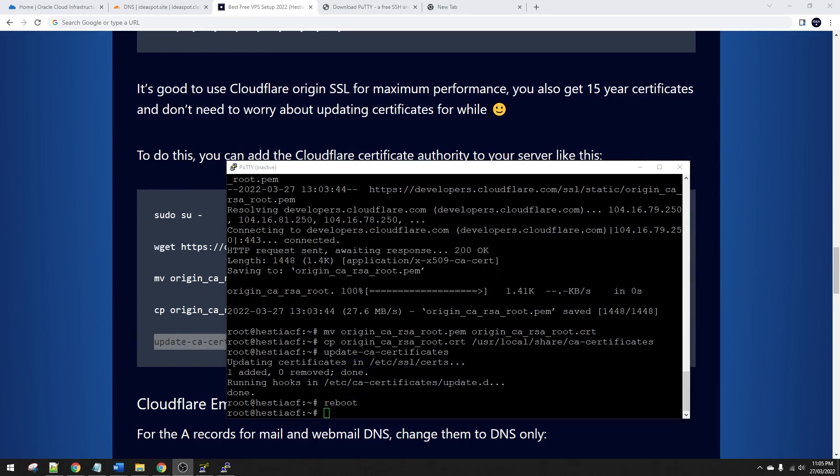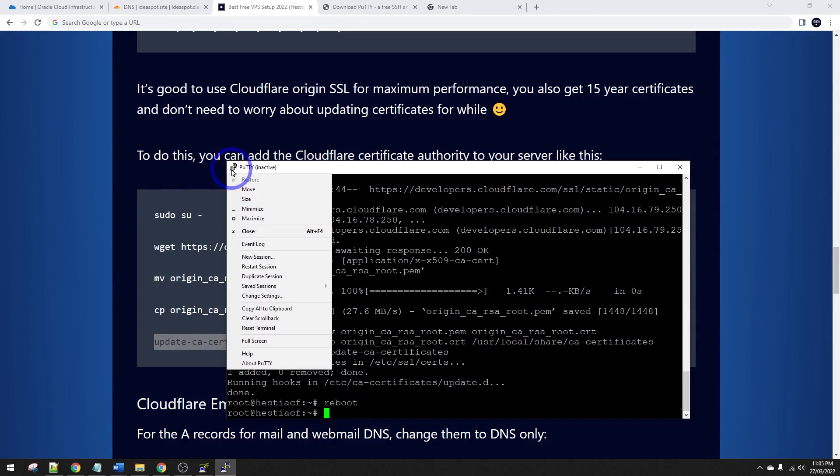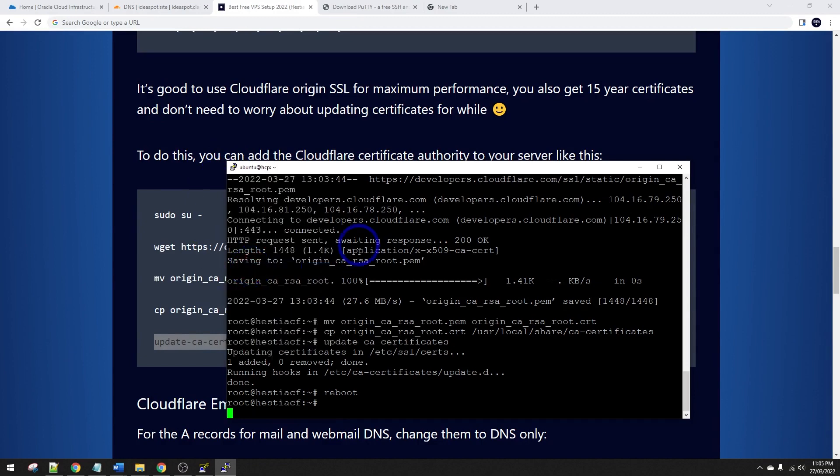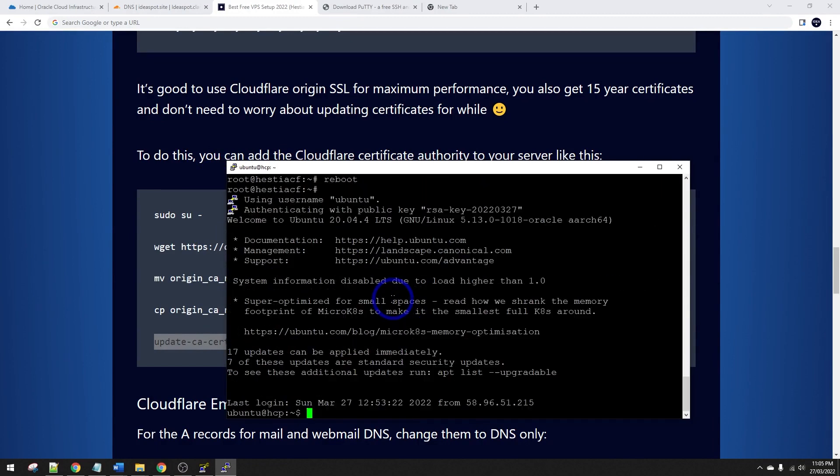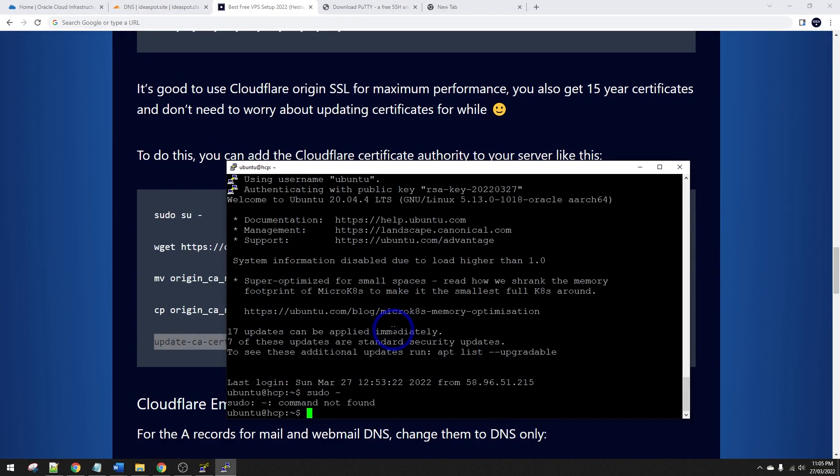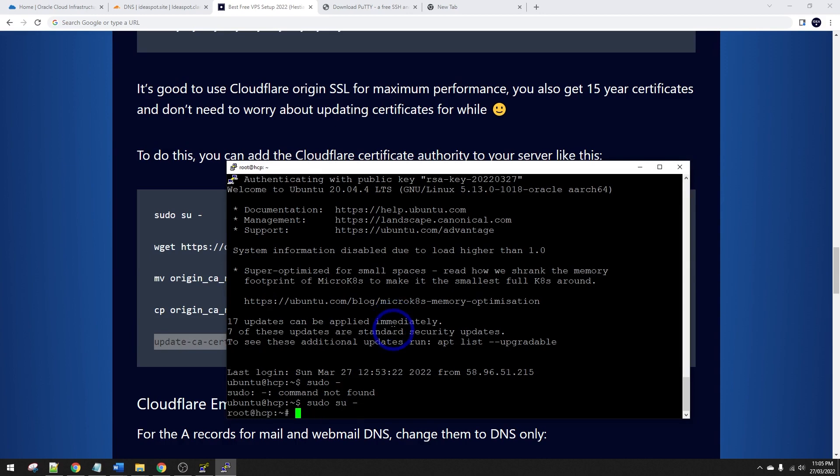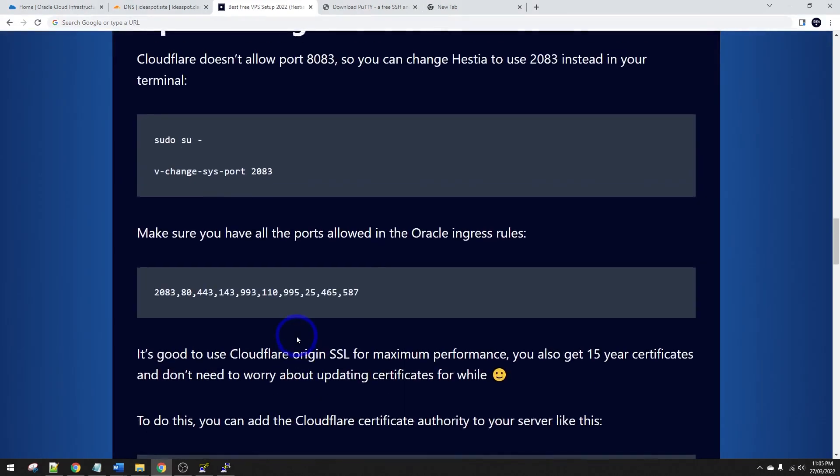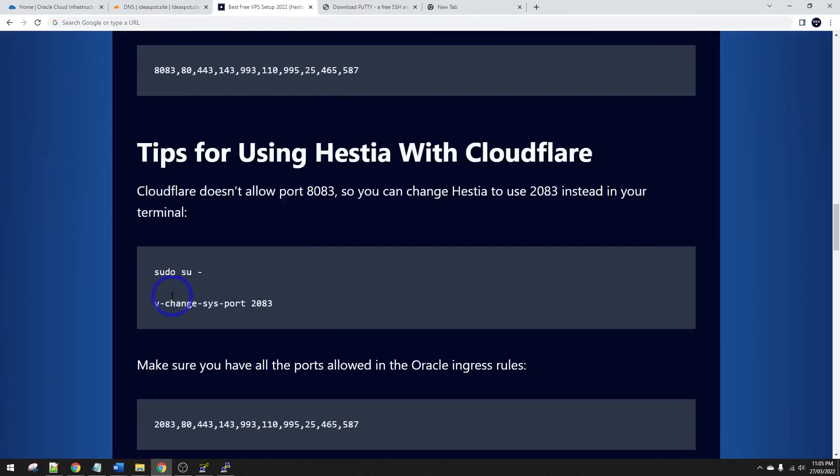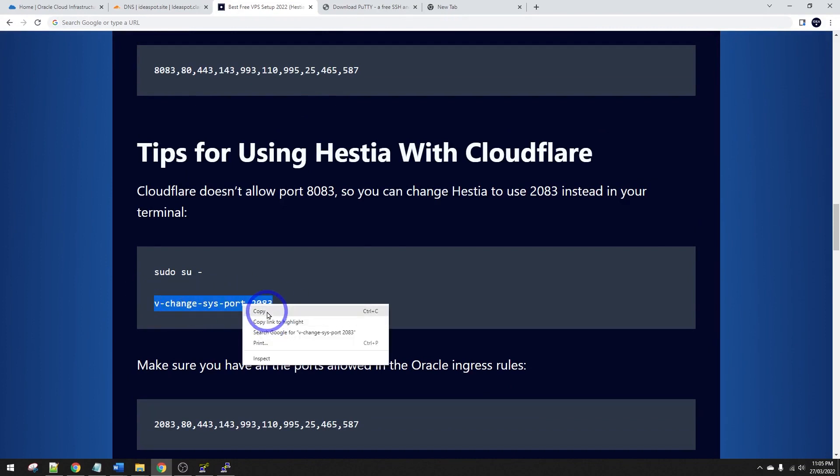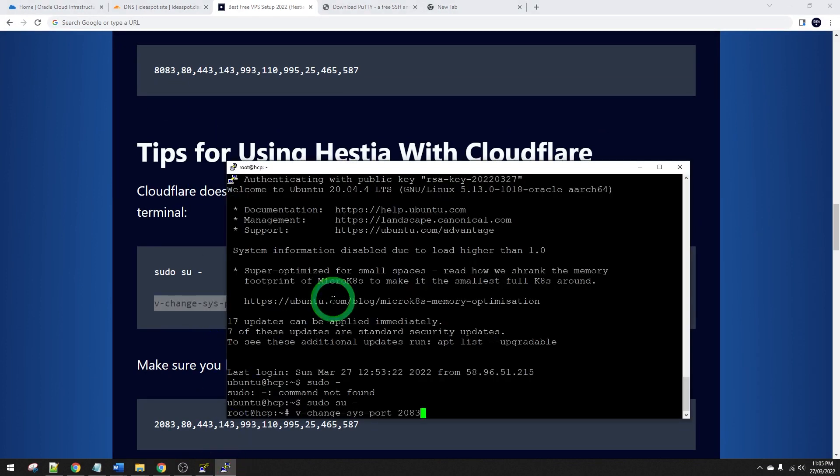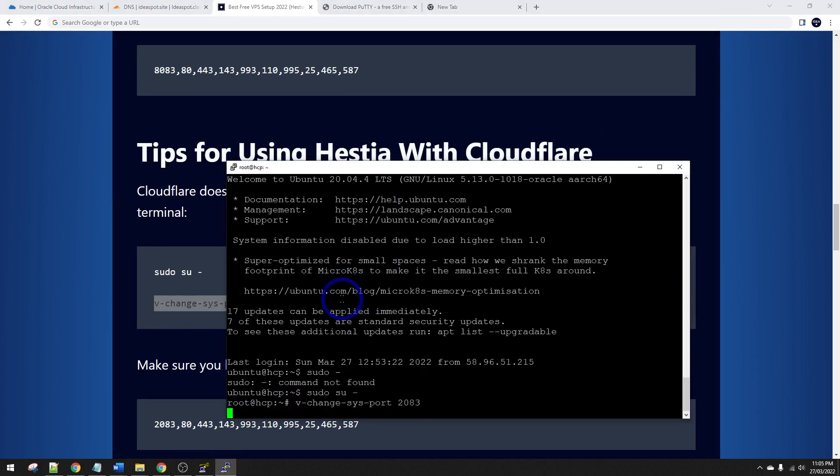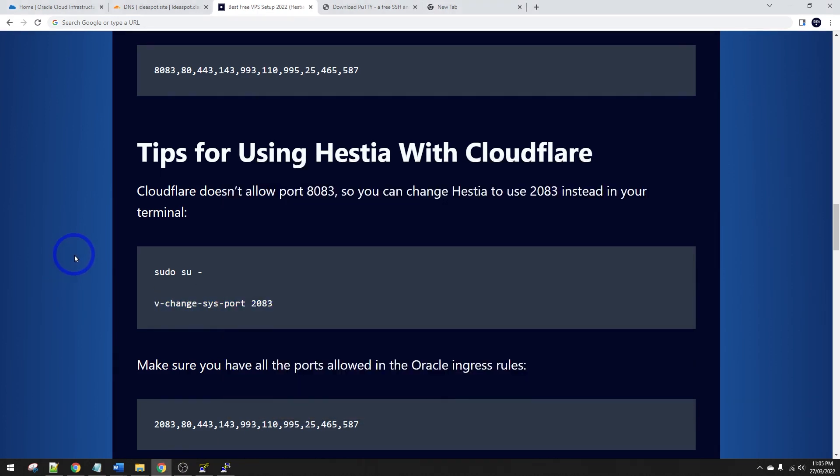So after about 30 seconds, we should be able to reconnect. So I might just restart my session here with Putty. There we go. We're back in. I'm going to go back here. Sudo again and sorry, sudo su dash. There we go. Now we need to change our port. So we are going to change our port to 2083 because 2083 is allowed on Cloudflare. The default 8083 is not allowed on Cloudflare. So we'll change it to 2083 and sure enough, this should work. Cool. That looks like it's okay.